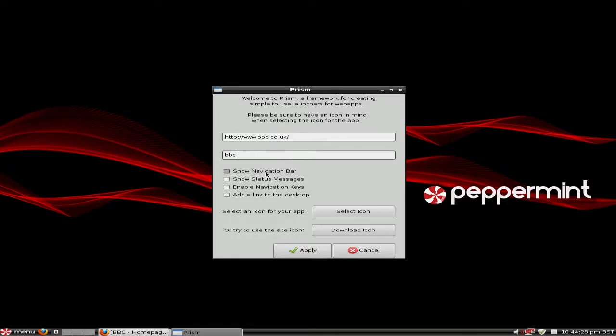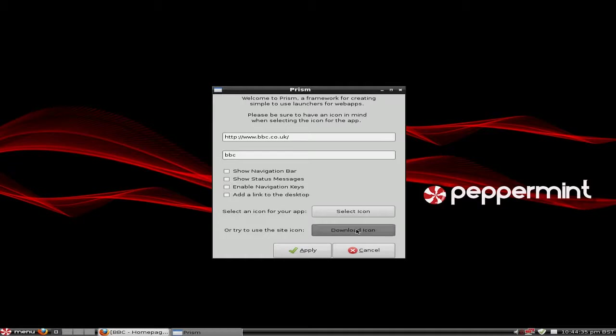Then mine would be the BBC, that's fine for me. There, you put BBC in, because I'm going to call you the BBC. You can put a notification bar, etc., links. I'm going to download the icon. I click there. Then basically I just click to apply.